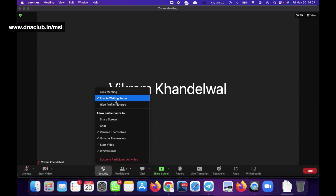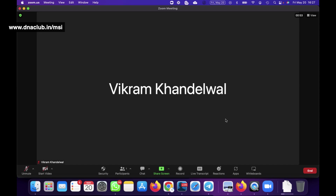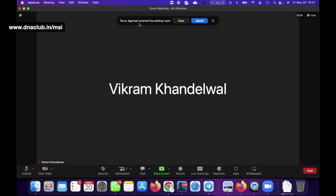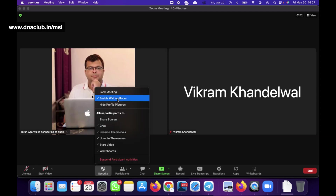When the Waiting Room is enabled and someone tries to join - for example I'm joining through another device - you'll see an option to admit that particular person. Only when you click Admit can the other person actually join the meeting. This can be enabled by clicking that button.